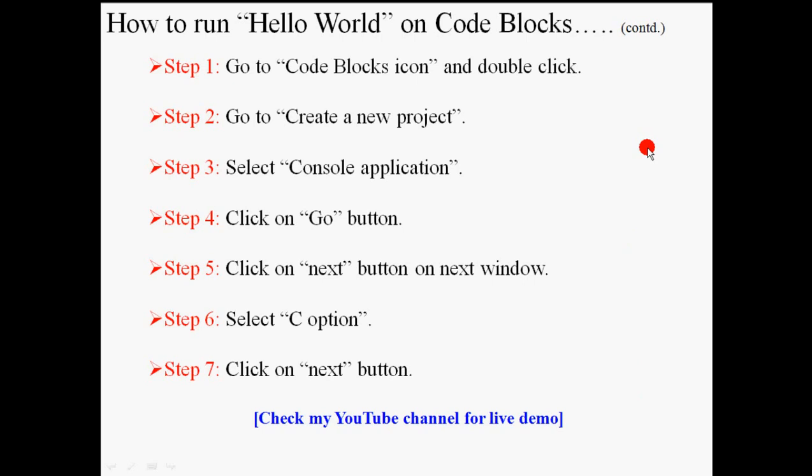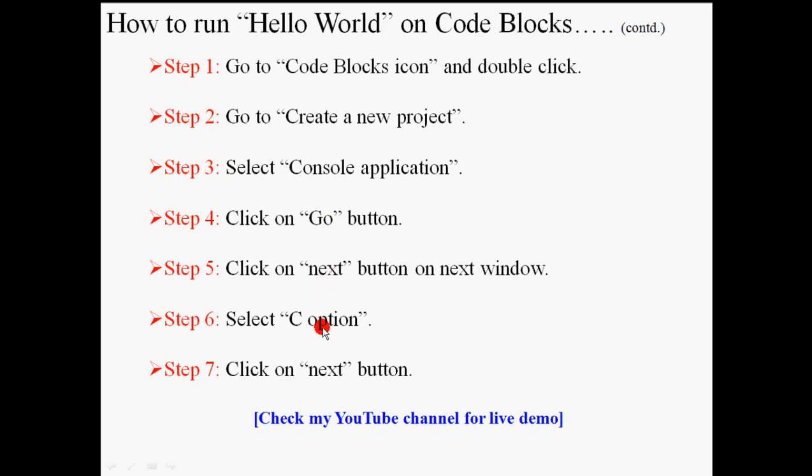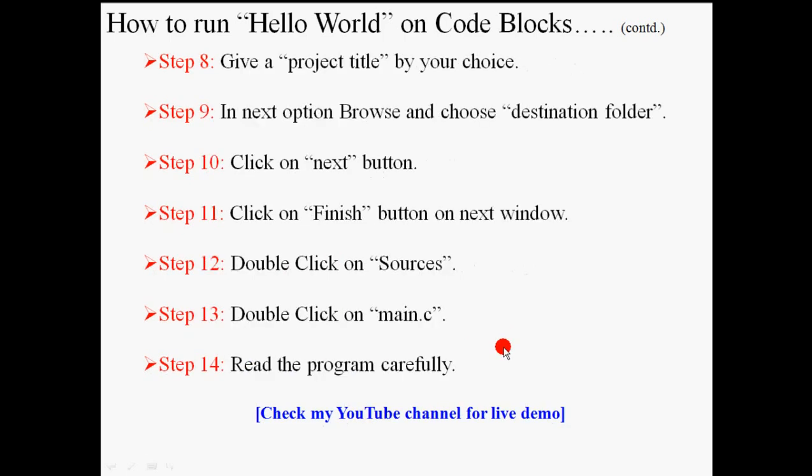Now we will discuss how to run Hello World on Code Blocks. Go to Code Blocks icon, then create a new project, then console application, then go, then next, then choose C option, then next, then give a project title and choose destination folder, then next, then finish, then go to sources.